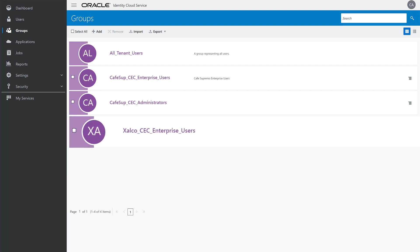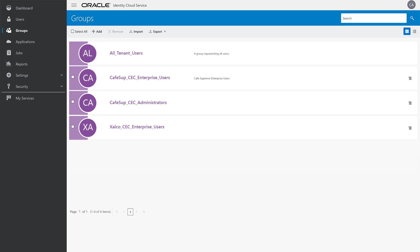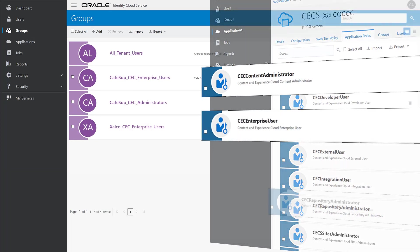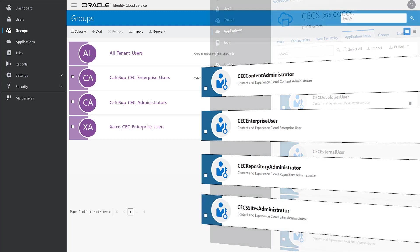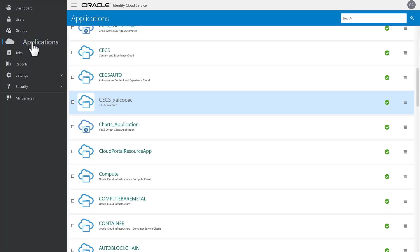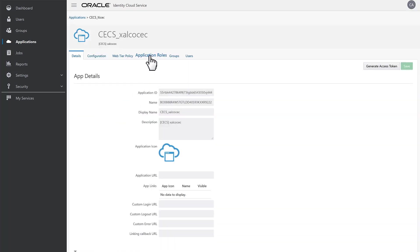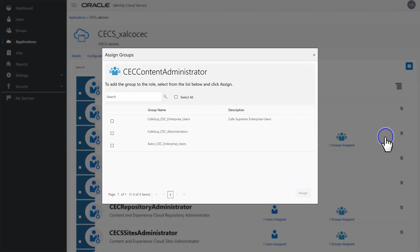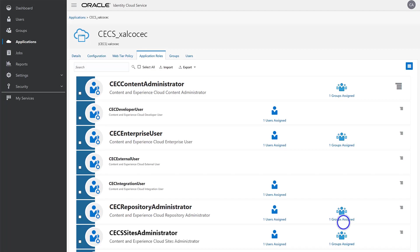After creating an enterprise user group for a specific Content and Experience Cloud instance, you must assign the group four core roles to give the people in the group enterprise-level access. Those four roles are CEC Content Administrator, CEC Enterprise User, CEC Repository Administrator, and CEC Sites Administrator. To do this, start on the Details page of the newly created group and click Applications in the side menu. Locate the application mapped to the instance — in this case CECS_Zalco CEC — and open it. Click Application Roles. One at a time, find each of the four core roles and select Assign Groups from the role menu. Select the Zalco CEC Enterprise Users group and click Assign. After the four core roles are assigned, you're ready to add users to the group.